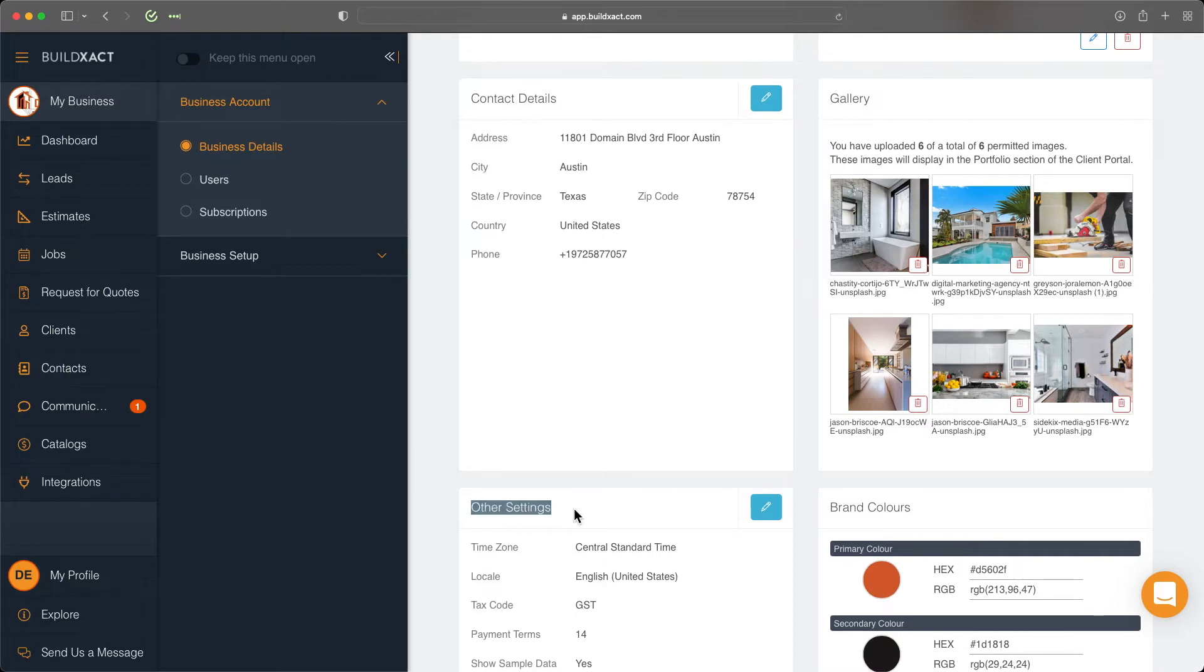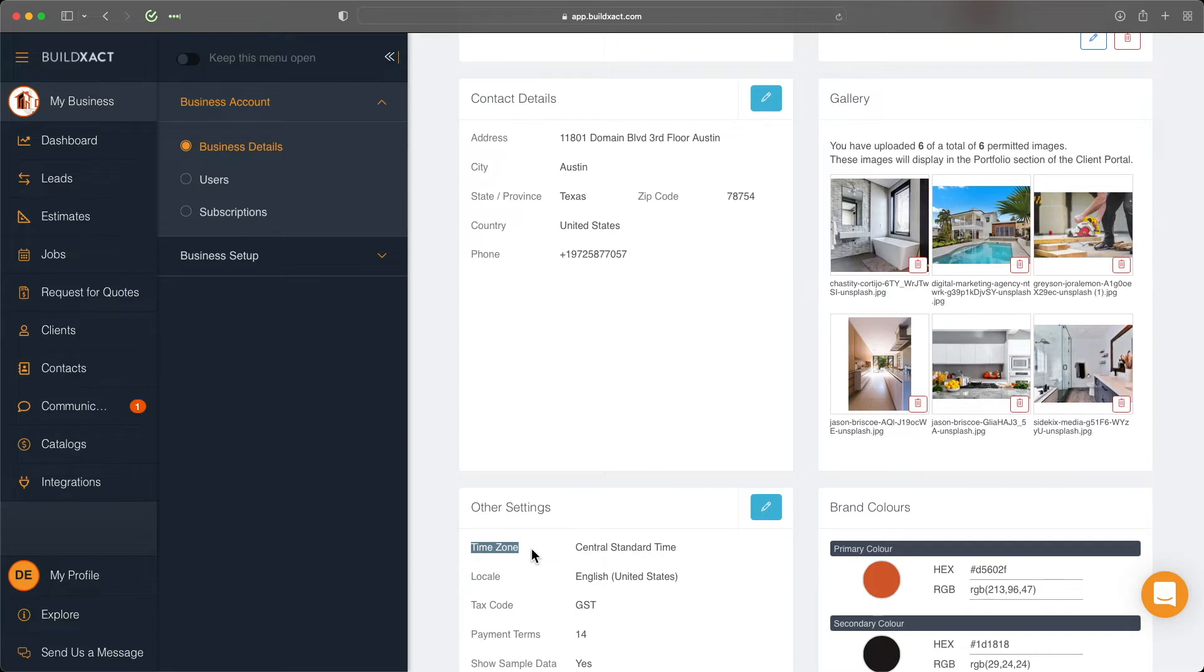Lastly is the other settings. The only thing you really need to double check here is to make sure your time zone is set correctly. Otherwise, everything else should be set up right when your account is first created.